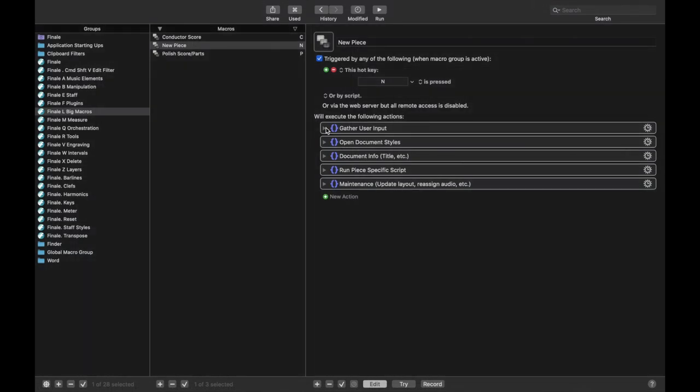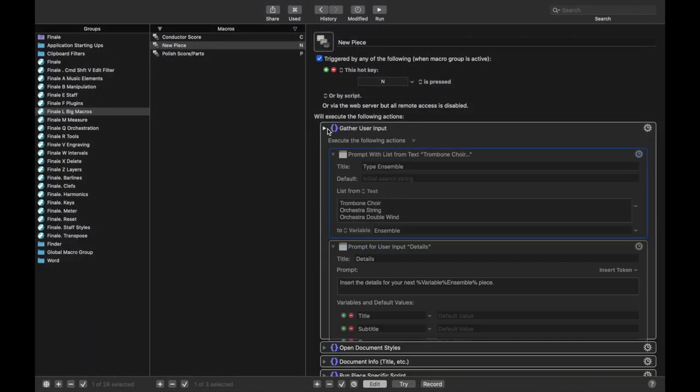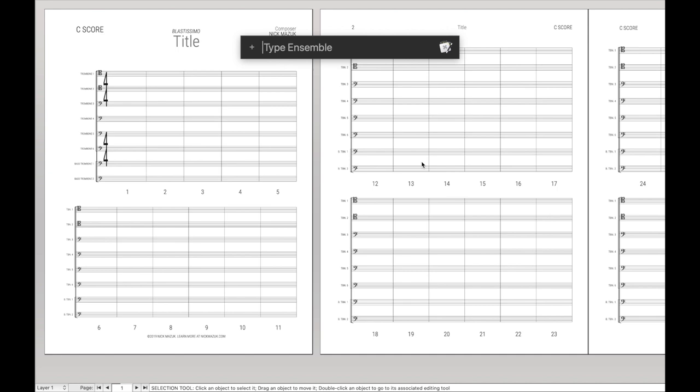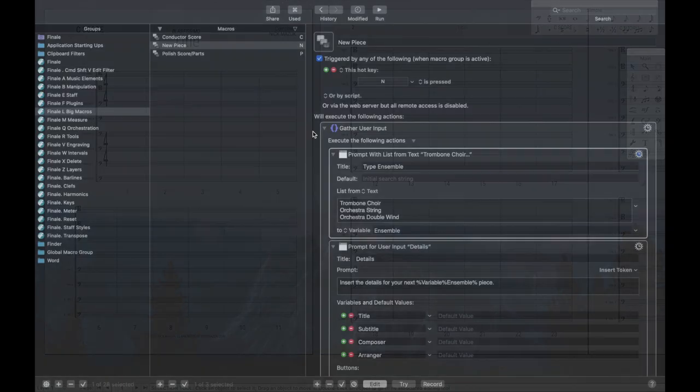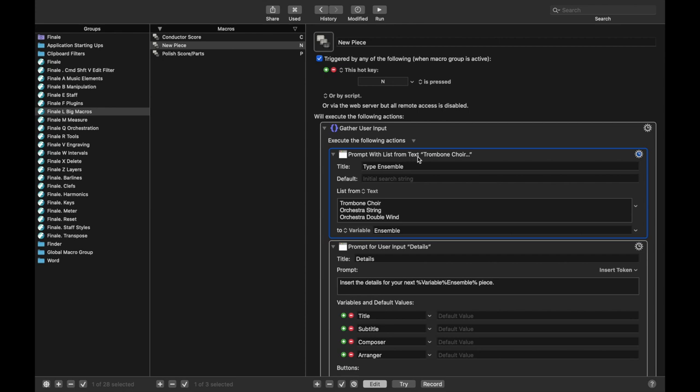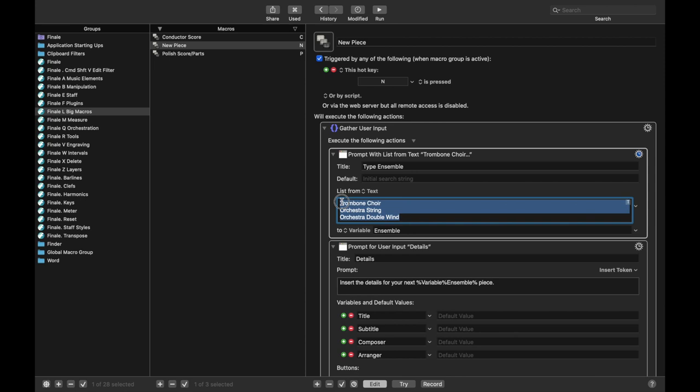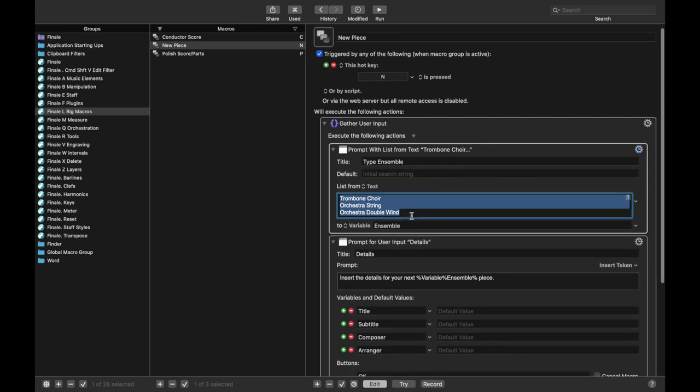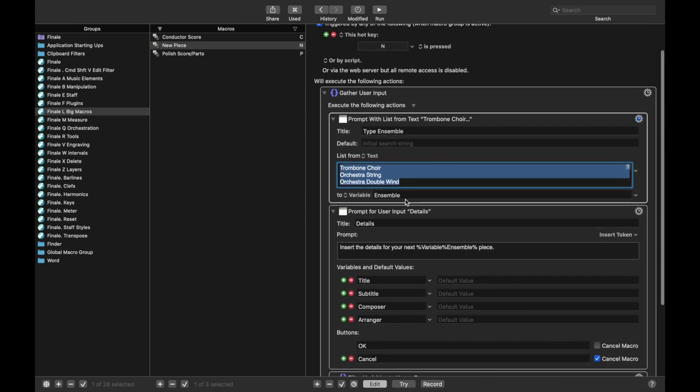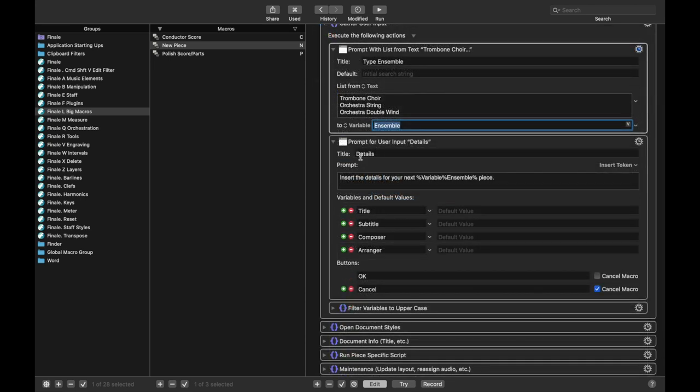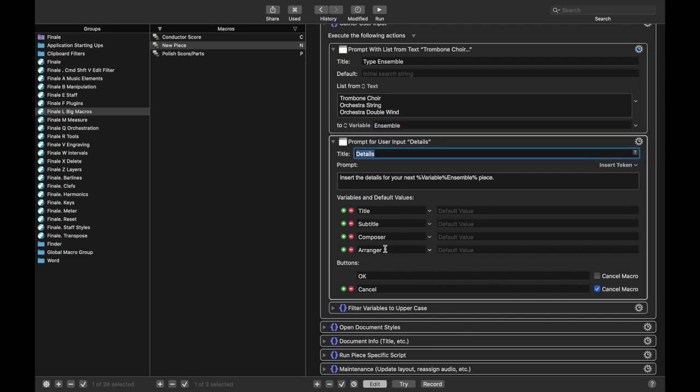So the first thing is it's gathering user input. That's when I had this dialog box right here, that's what it was doing. And basically, it's just prompt with list from text of all these various things. So the title is ensemble, and then I could just have a bunch of ensembles here. And it saves it to a variable named ensemble. And then we prompt for specific details, such as the title, subtitle, et cetera.